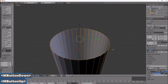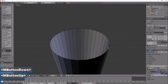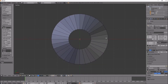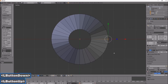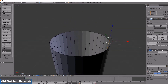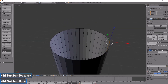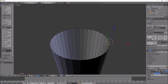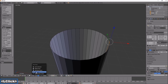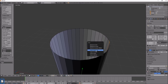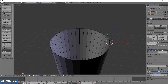I want to deselect everything and just select a point where I want to pivot it. There we go, that's a good point. I'll set my pivot point to be the 3D cursor — Shift+S, cursor to selected.